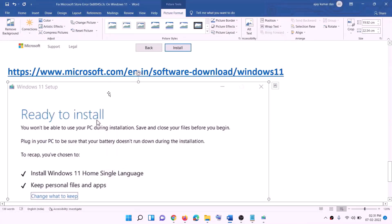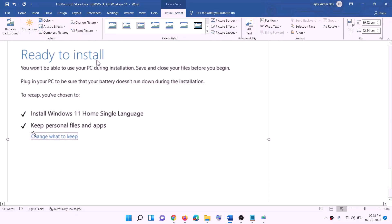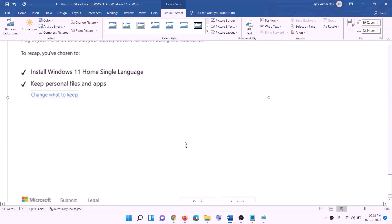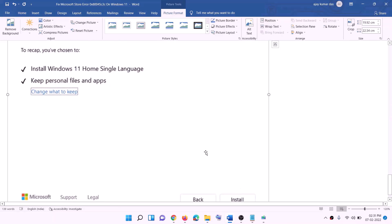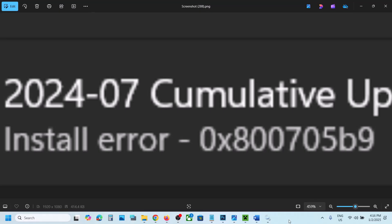It will check for updates — click Accept, and it will check for updates again. On the Ready to Install screen, by default the option to keep personal files and apps will be checked, so you will not lose any data. Click Install. After the installation, log in to your computer. One of the steps shown in this video should help you fix this error. Thank you for your time — please like and subscribe.